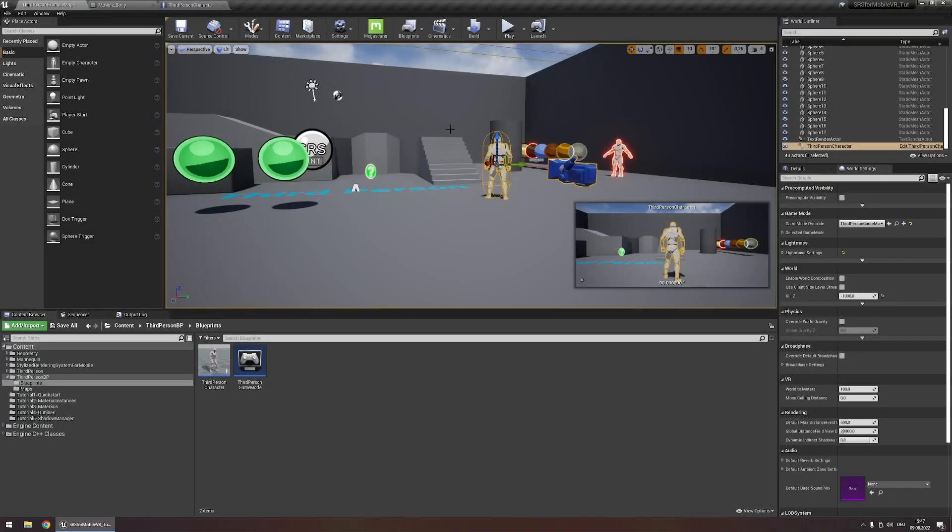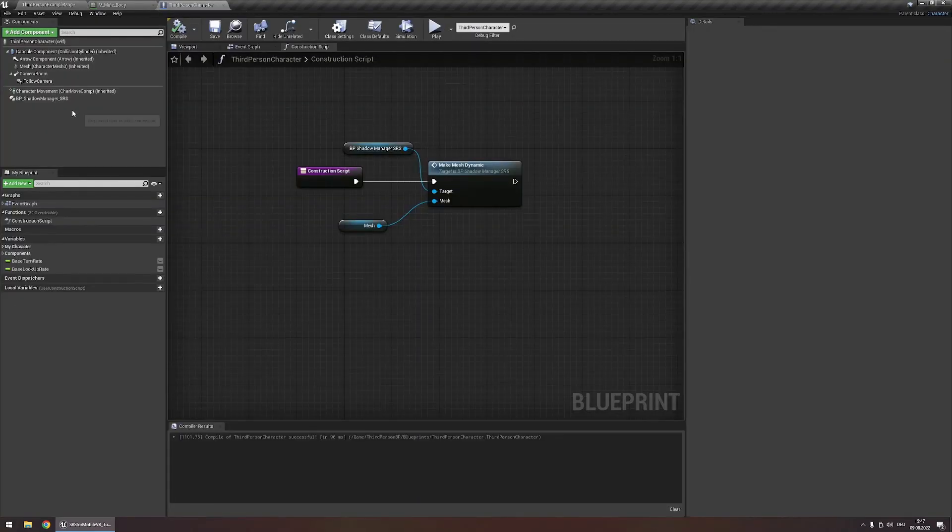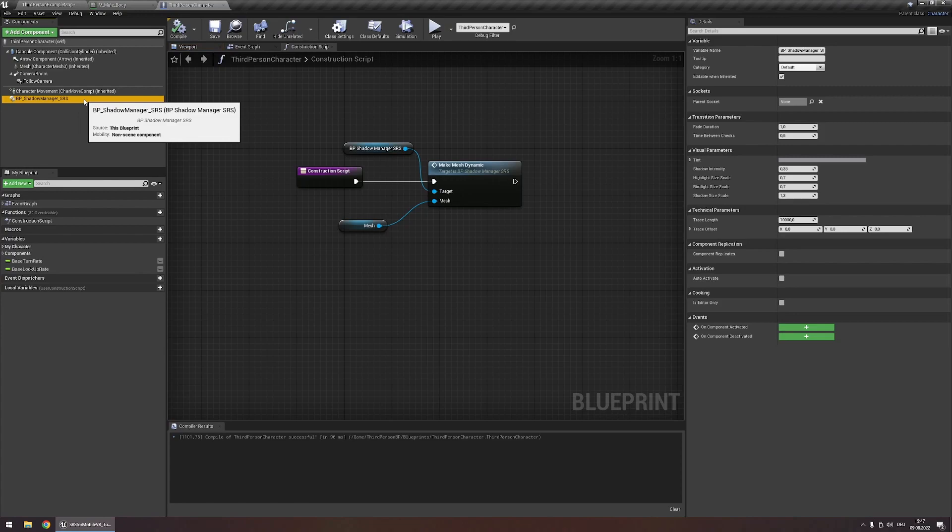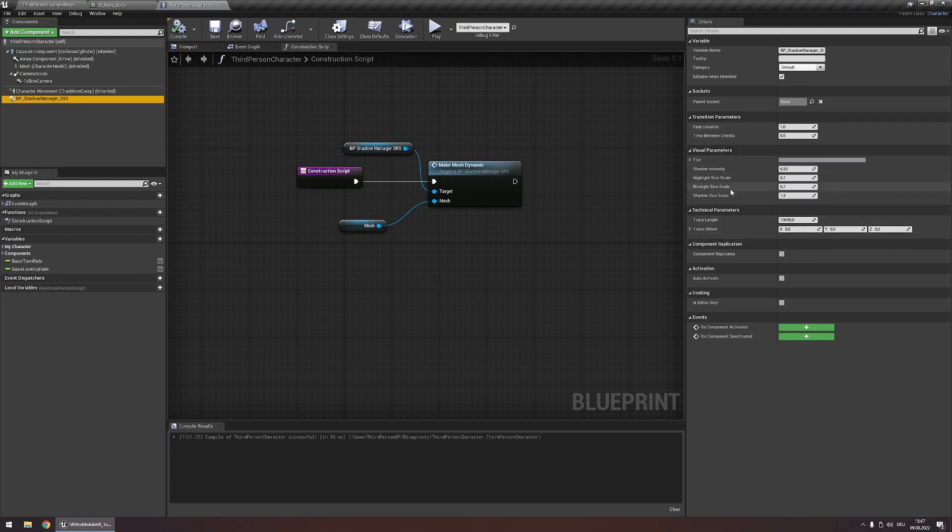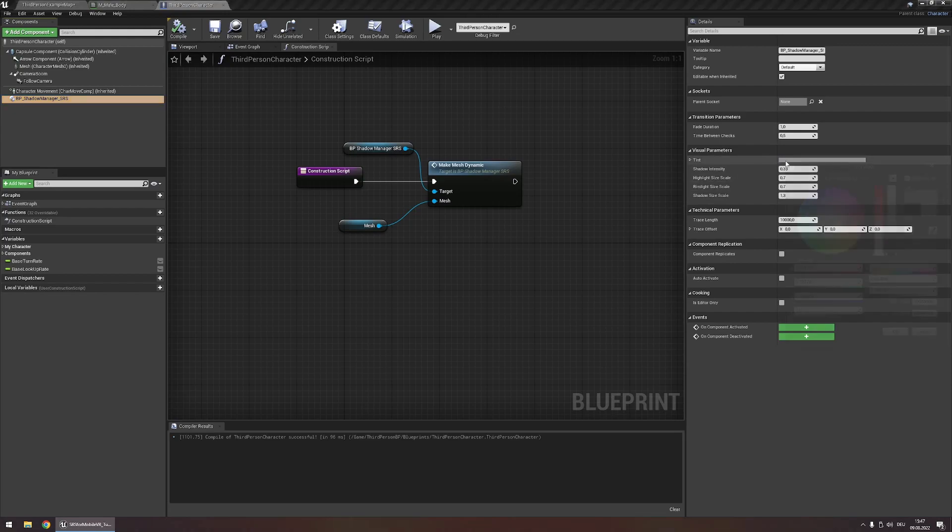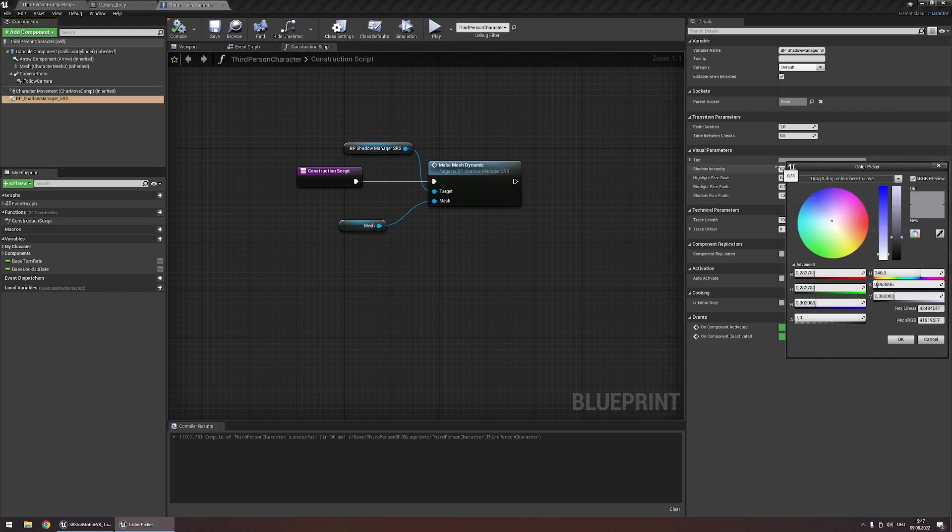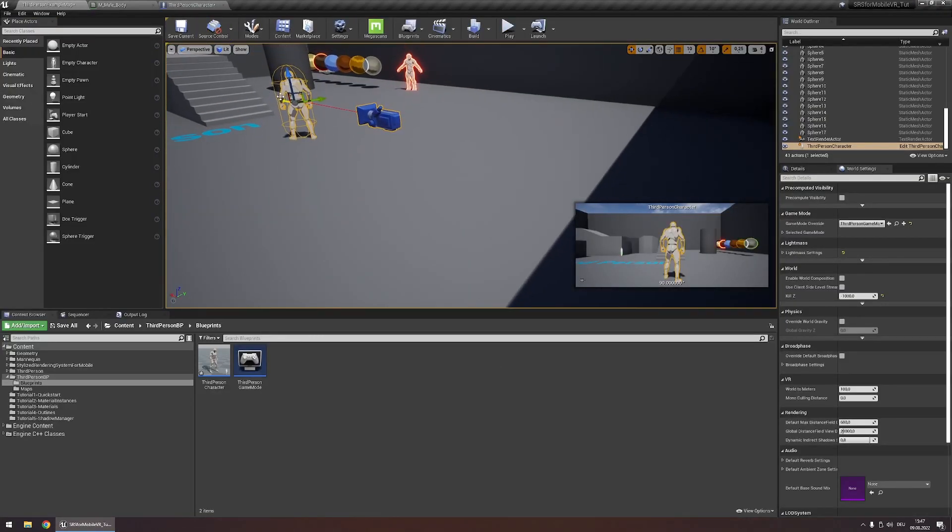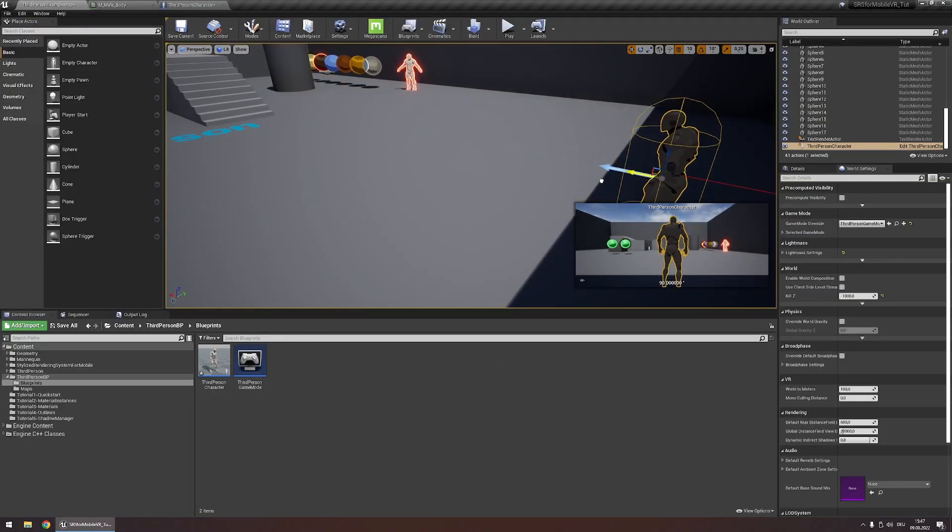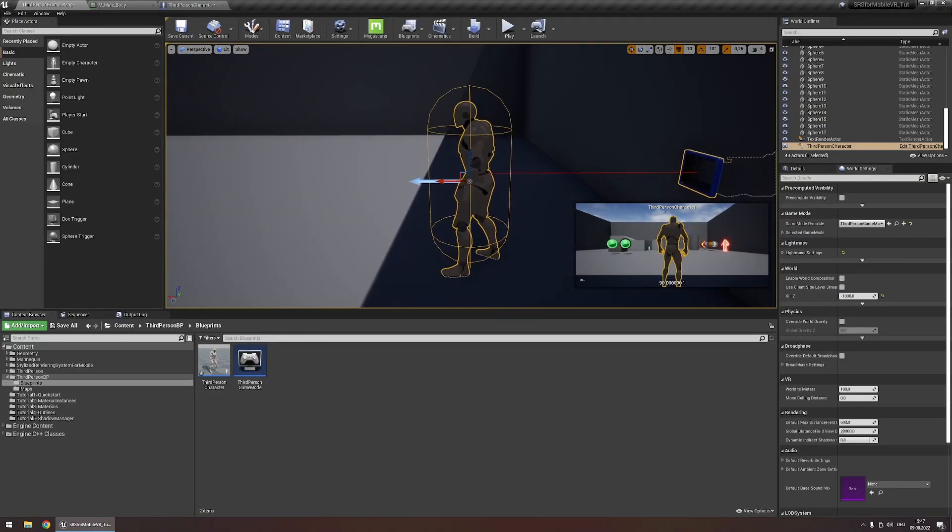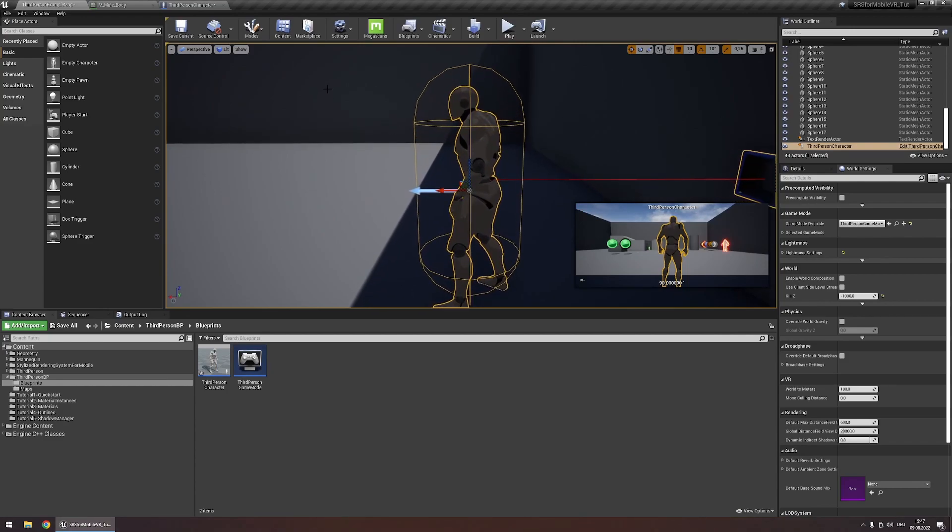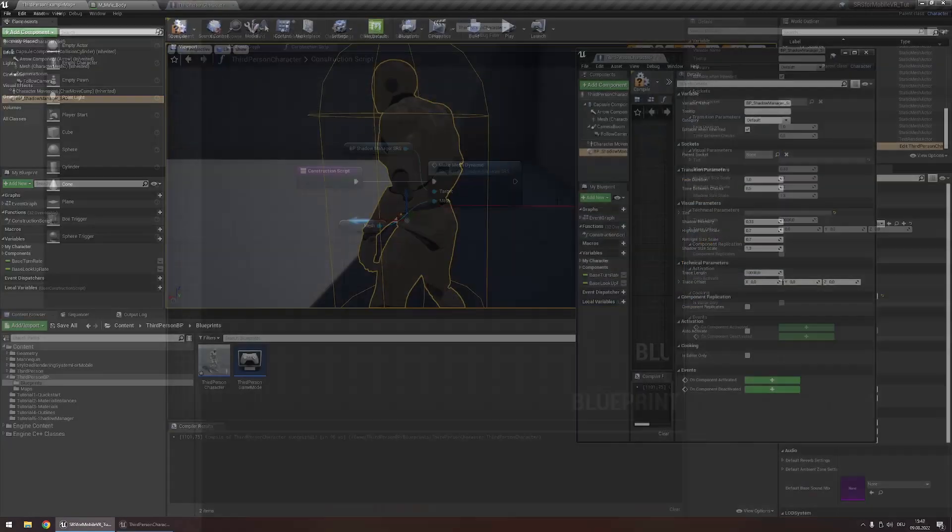We can also customize how this effect appears. Go back into your character, open the ShadowManager blueprint and here you'll find three categories. Let's look at the visual parameters first. The tint is a tint that gets applied to your entire character. So if we make this a bit darker and then walk into the shadowing game or drag our actor into shadow, you'll see that our actor will get significantly darker.